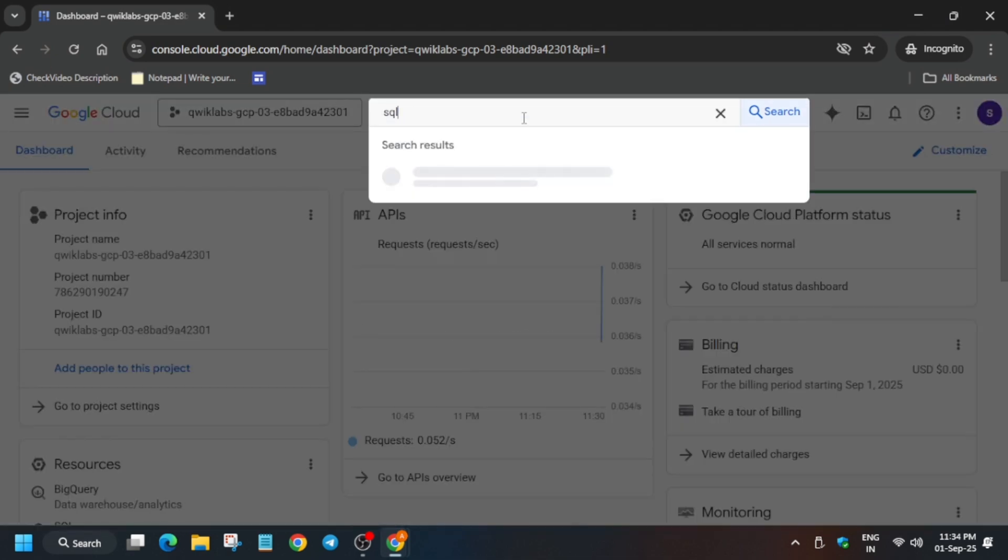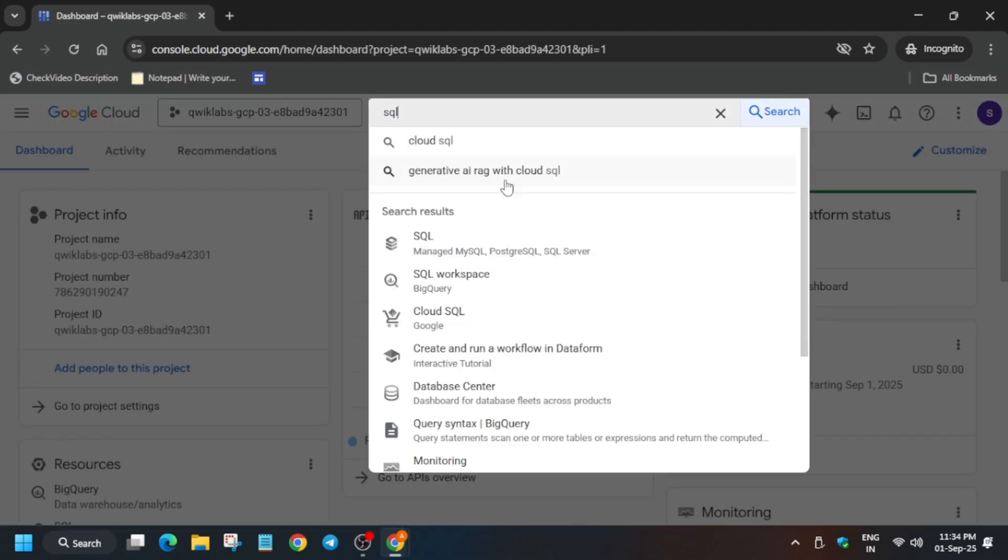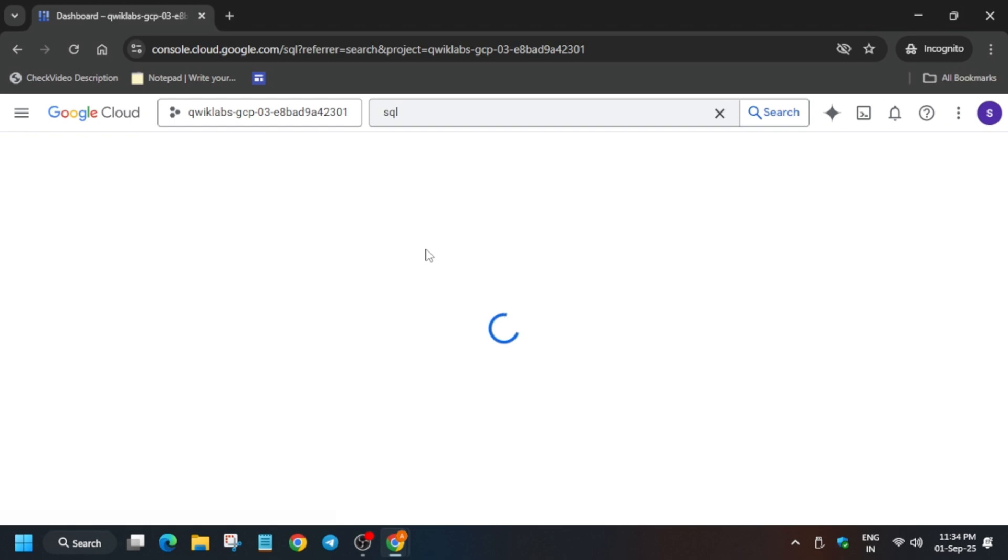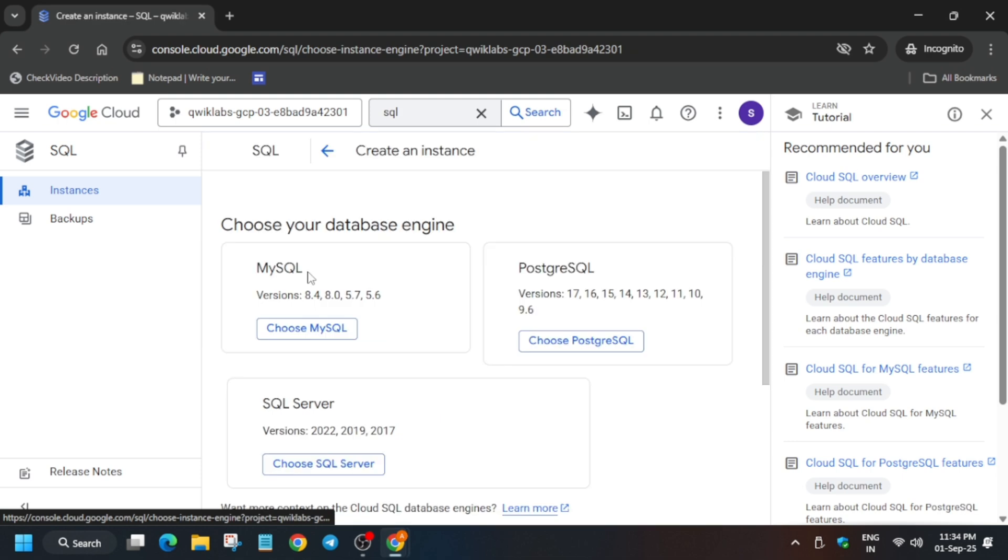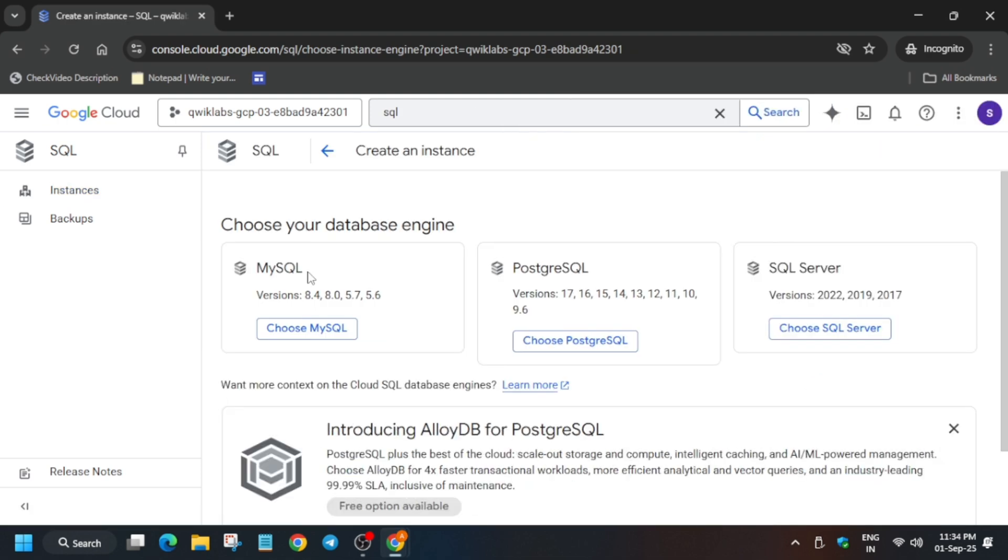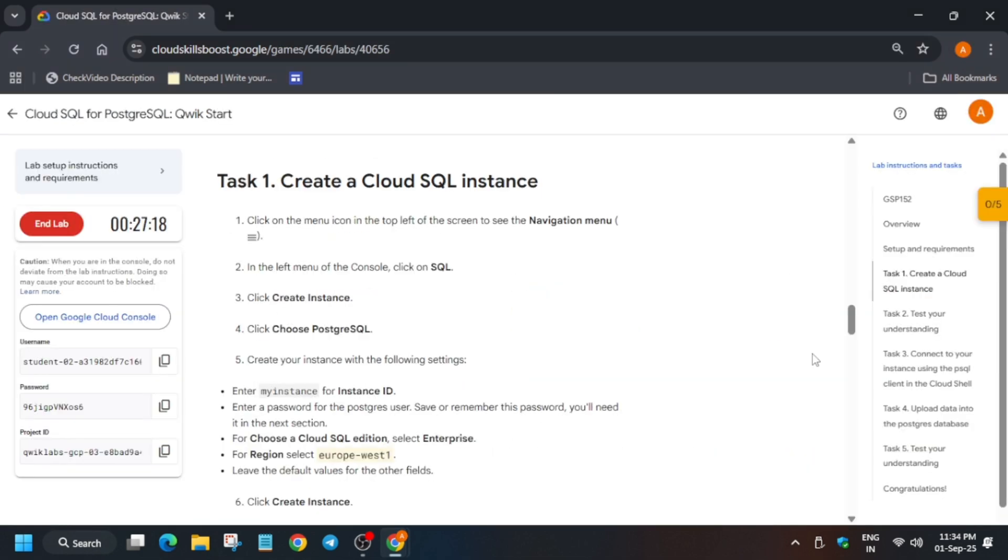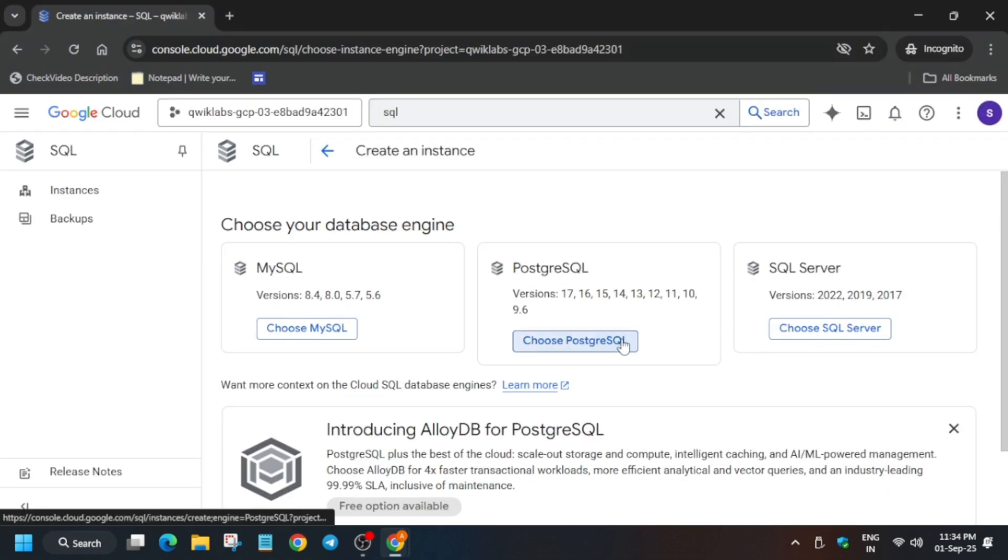Just in the search box type SQL, click on this. Here just click on Create Instance. Now here we have to select PostgreSQL.